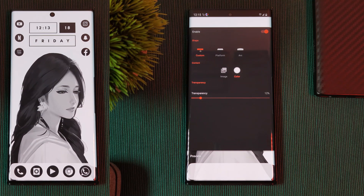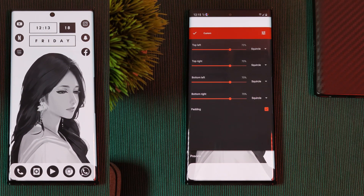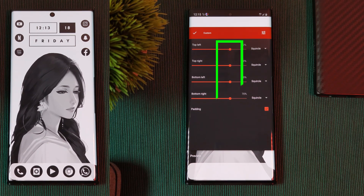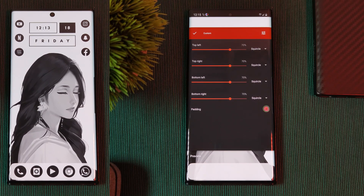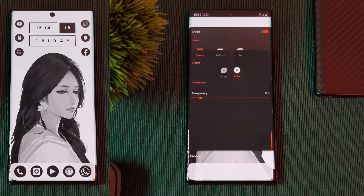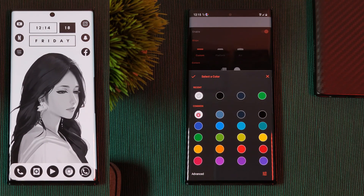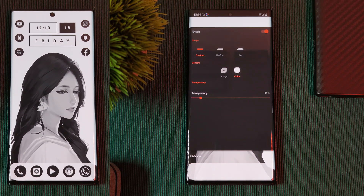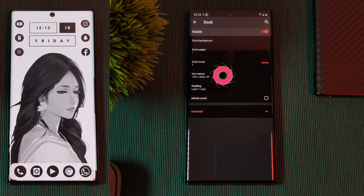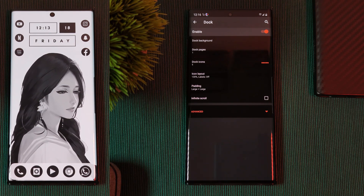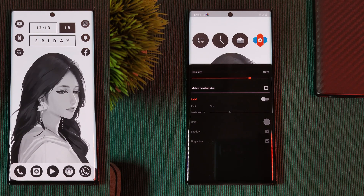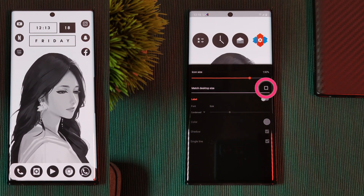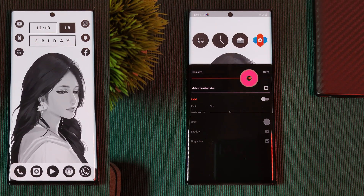In the dock background section, head into the custom shape and copy these settings, making sure all corners are set to square at 70% with padding enabled. For the color, use the preset white, and set the dock background transparency to 12%. Then head back up within the dock section into the icon layout option, untick the box for matching desktop size, and set the icon size to 130% to give it that bold look.